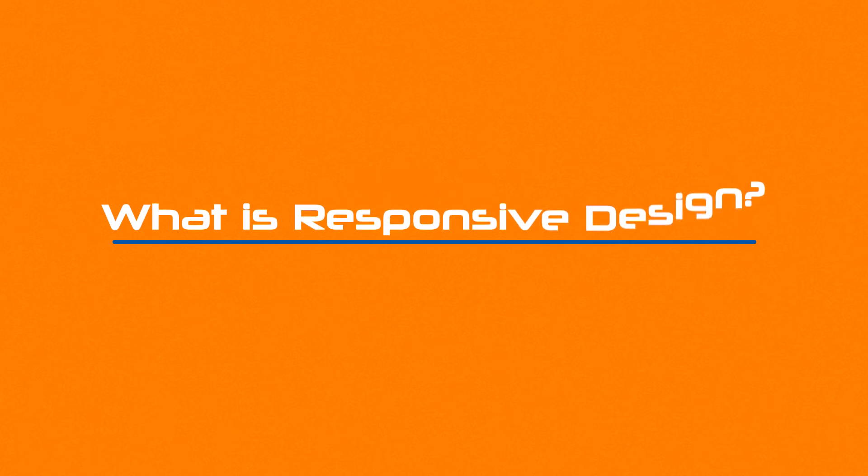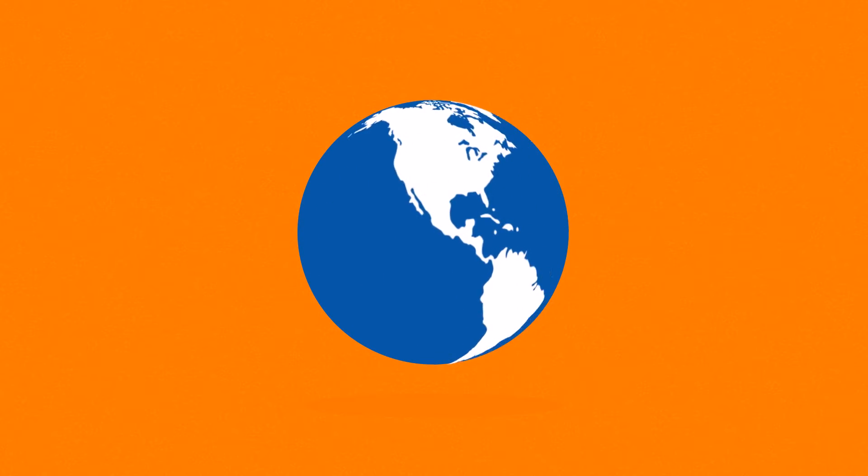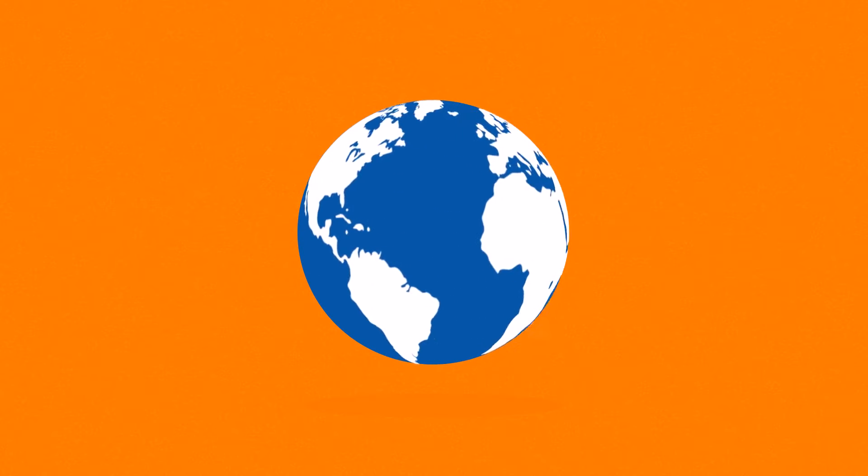So, right now you're probably wondering, what is responsive design? Well, in today's world, Internet is one of the most important forms of media.